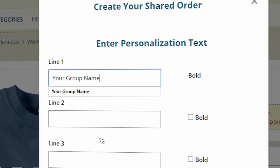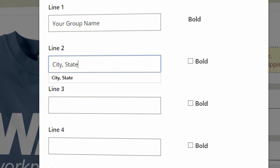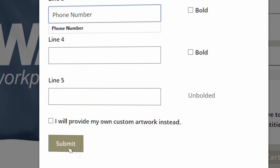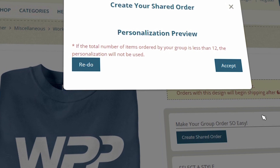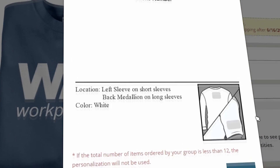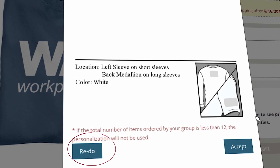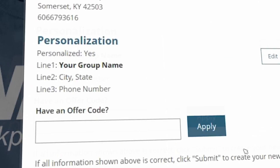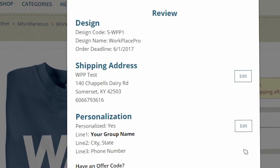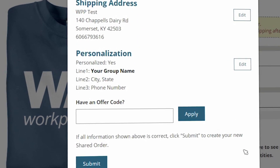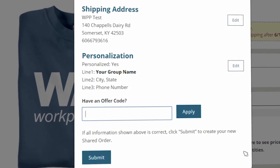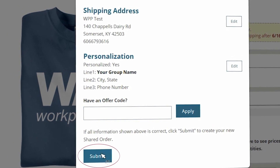If you pick personalization, type in the text you want, then preview what it will look like, and choose either redo and make changes, or accept what you see. Take one more look at all your information to make sure it's correct, and enter your offer code if you have one. If everything looks good, click Submit.